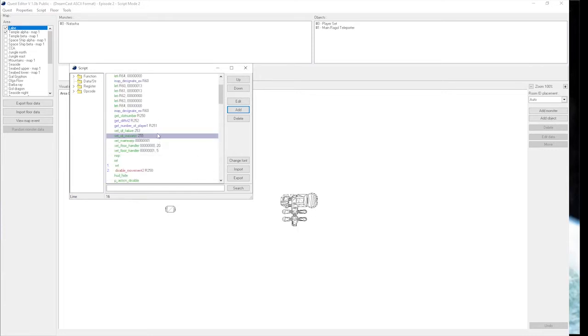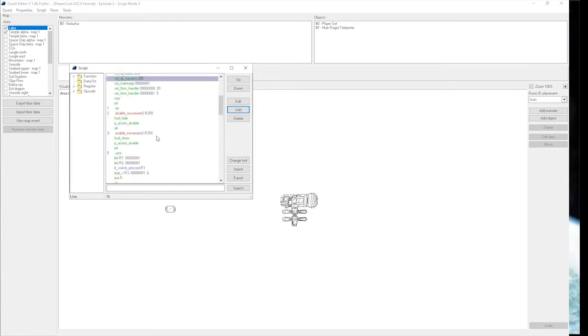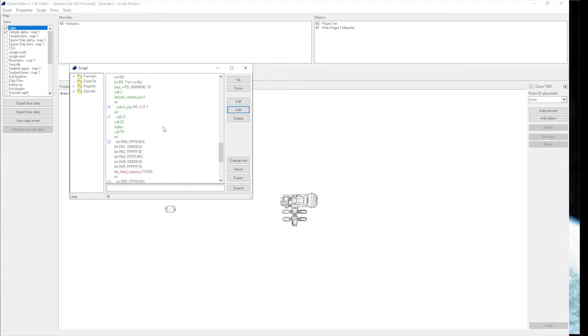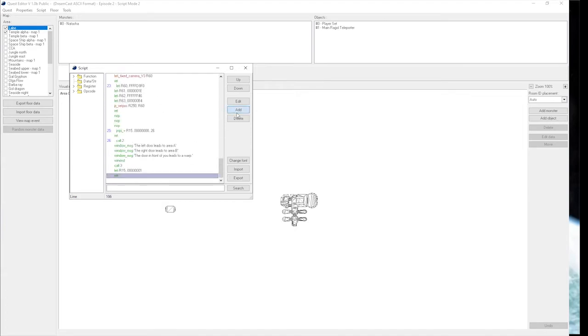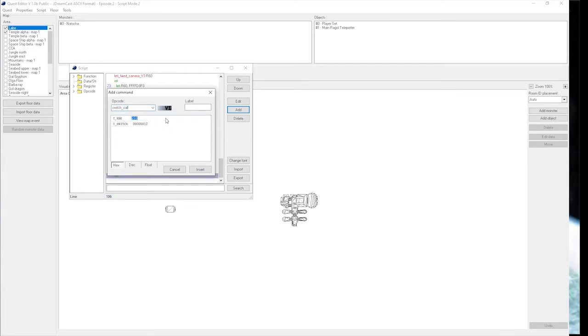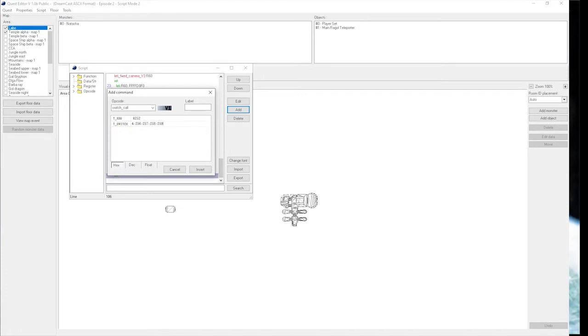We're going to go right into this. We'll set this at the end for now because our script's pretty short. Right away, we want a switch call. We want to use the difficulty register. There's going to be four switches on this one: 256, 257, 258, and 259.